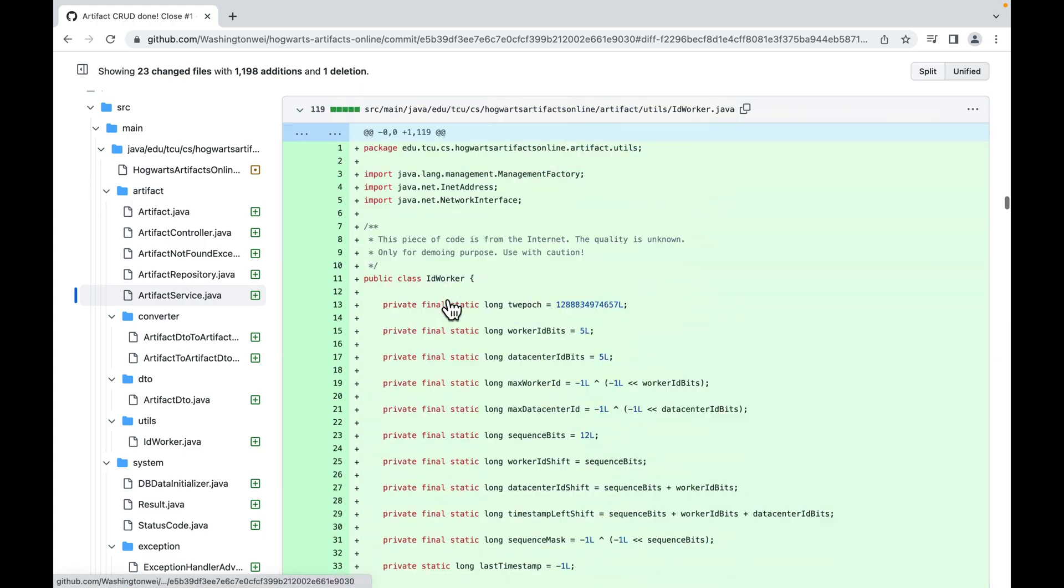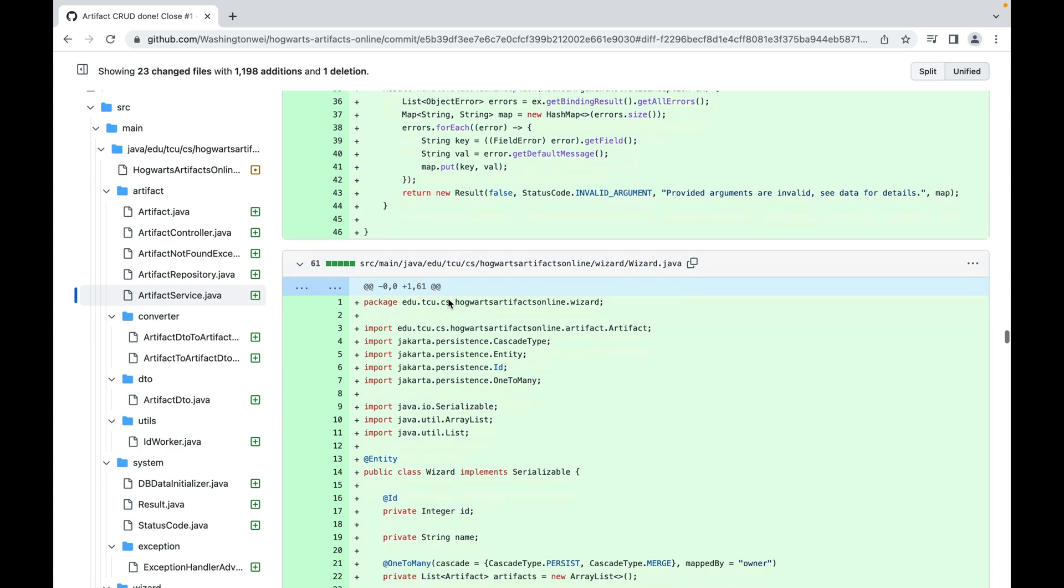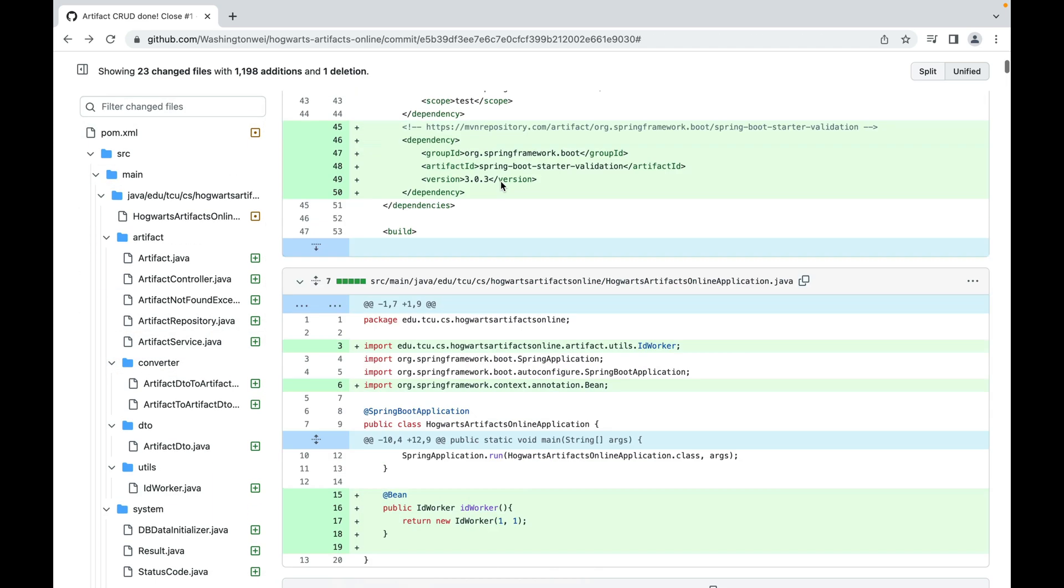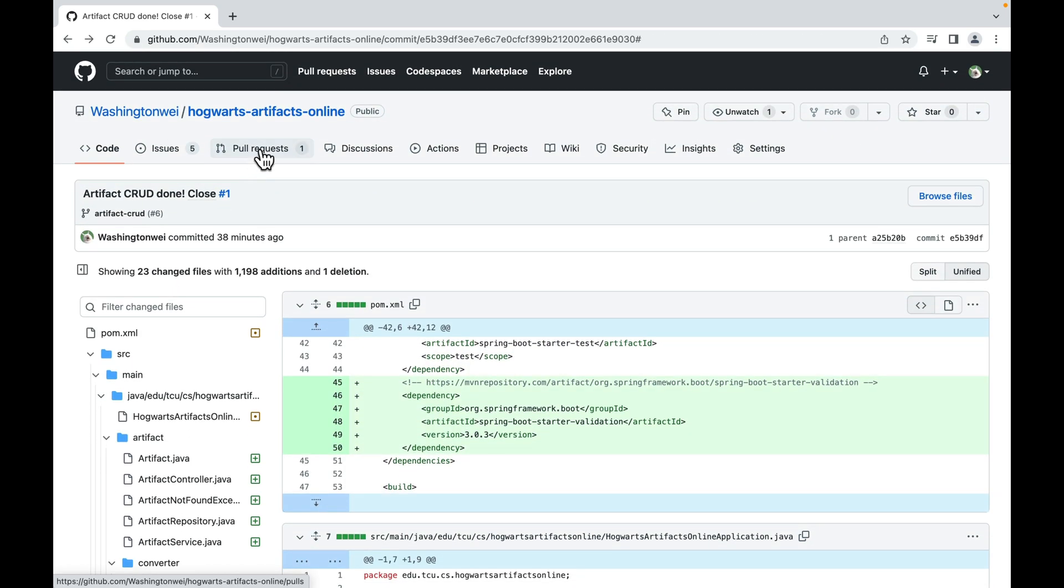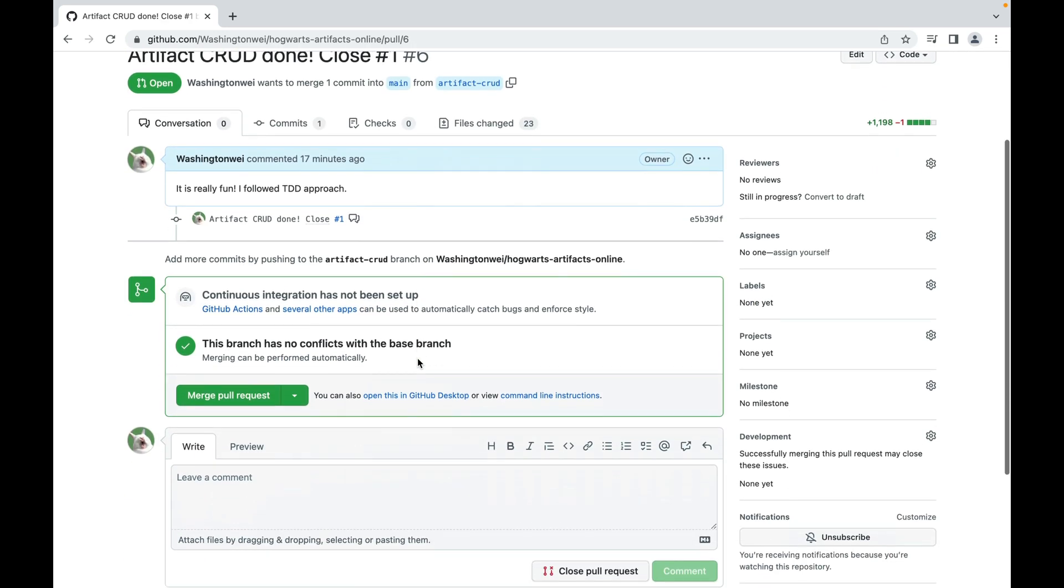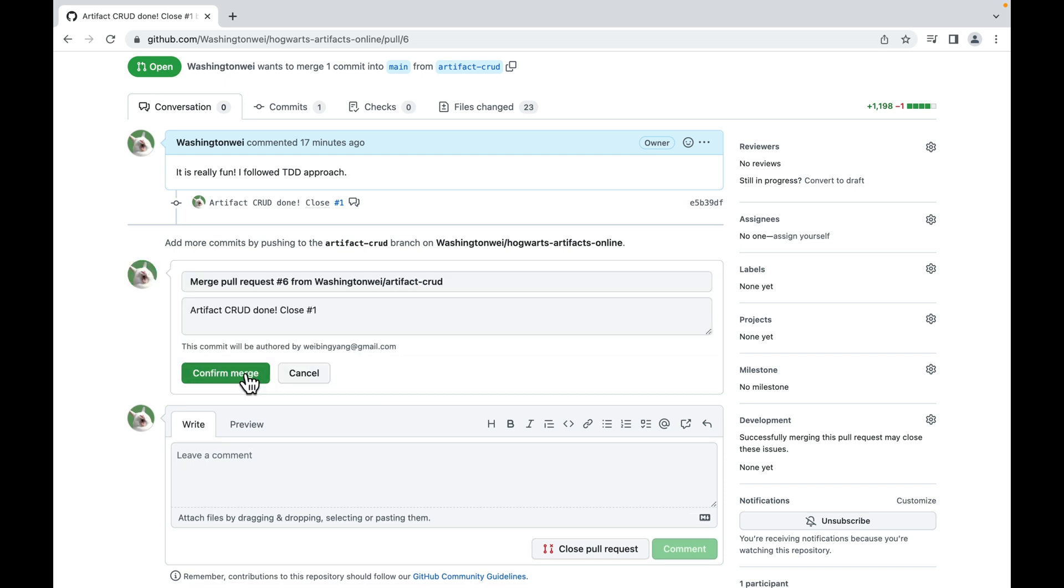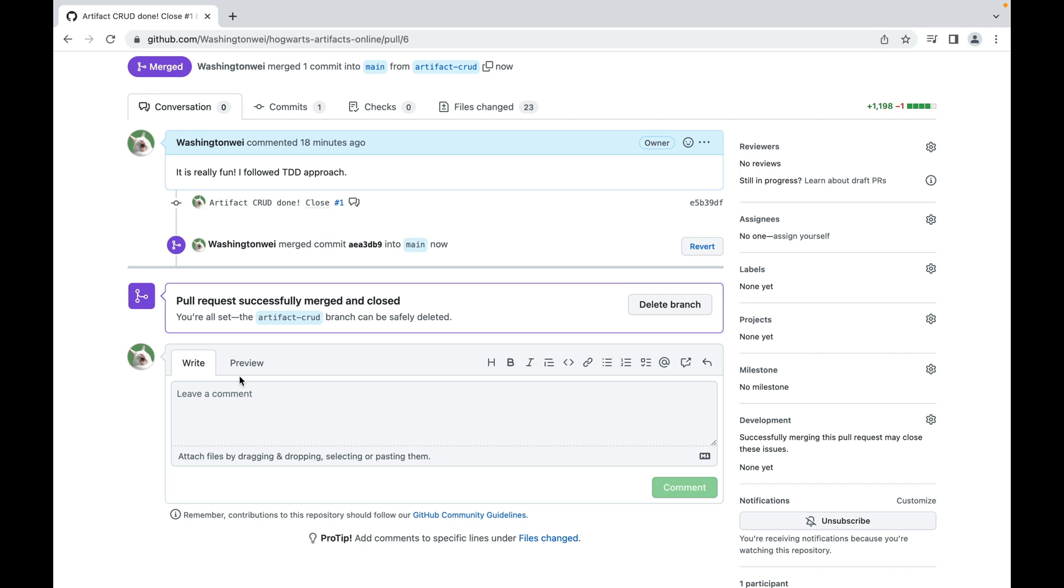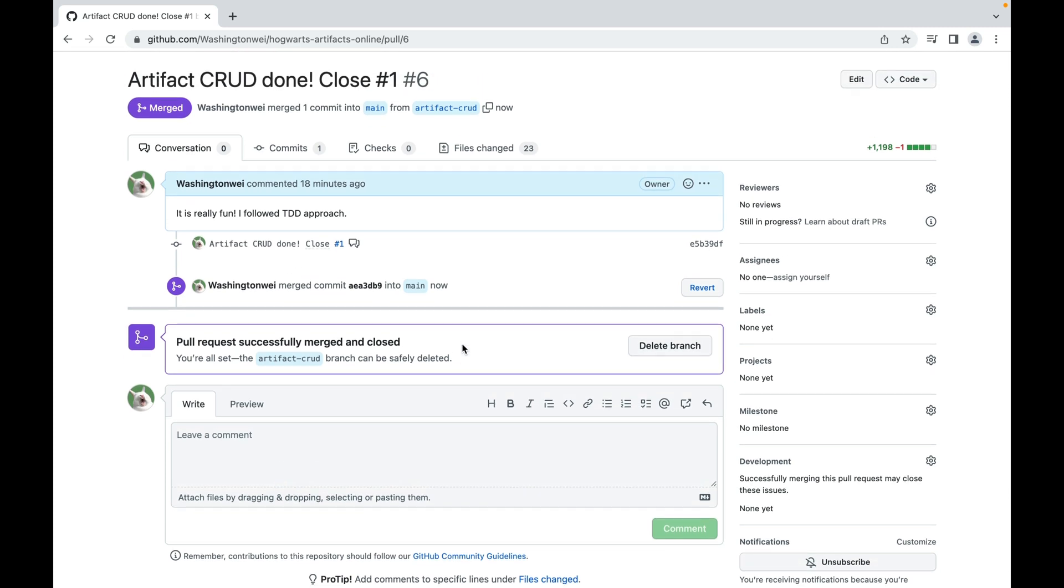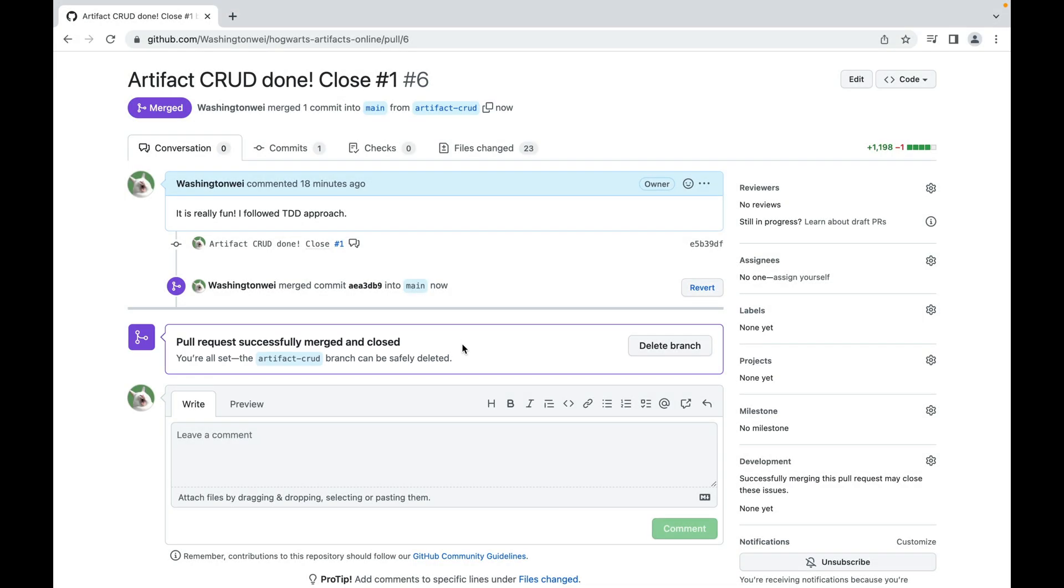Everything looks good. Let's go back to the pull requests and click merge pull request. Confirm merge. And of course, you can leave a comment here. Confirm merge. Pull request successfully merged and closed. You're all set. This artifact-crad branch can be safely deleted. Some companies will delete all the feature branches. Once they are merged, they only maintain one main branch. But I will keep it here just for reference.